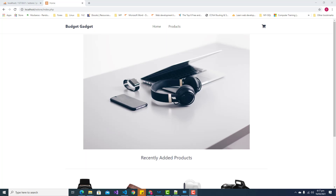In this video we will be creating the shopping cart page, where the customer will be able to see a list of all the products they've added to their shopping cart. They will also have the ability to remove and update the product quantities.